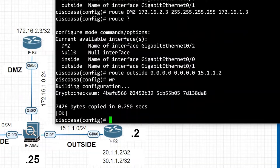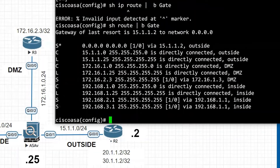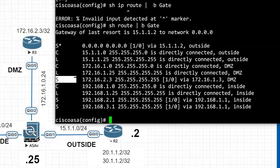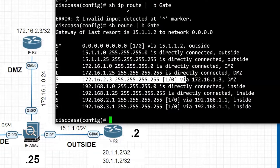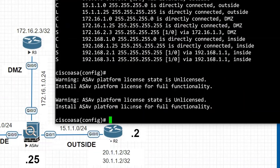Now we will check the routing table using the 'show route' command — note that in ASA we do not use 'show ip route', only 'show route'. Here we can see all the routes we just configured: the static default route via the outside interface, static routes via the DMZ interface, and two routes via the inside interface.